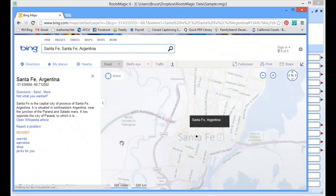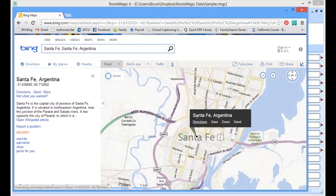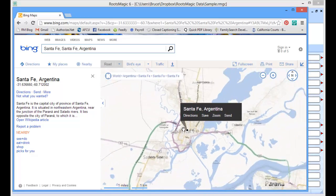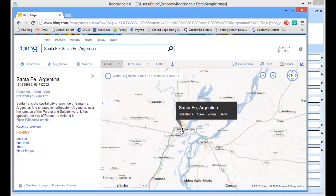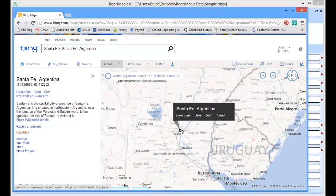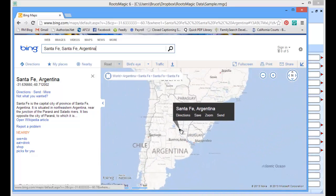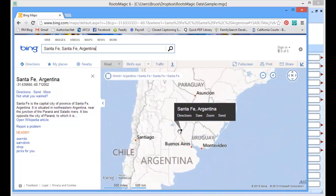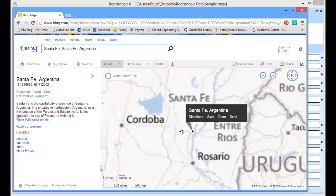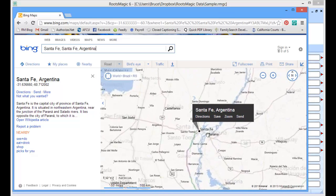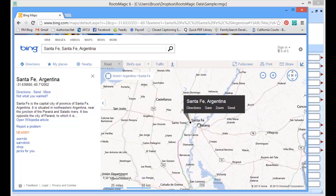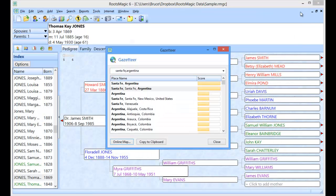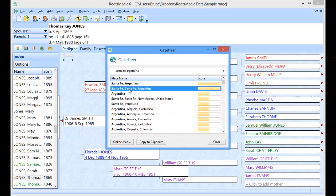And it's going to bring up a Bing map showing me where Santa Fe Argentina is. And of course I can zoom out so that I can see where in Argentina it actually happens to be. Or I can zoom in to see more detail. I have all the various features that are available in Bing. The satellite imagery and all of those things. The point on this video is that you can select a place you found in the Gazetteer and go to the online map.